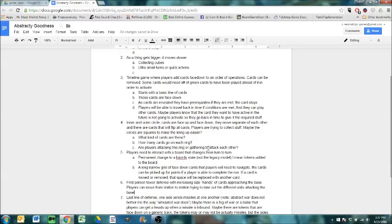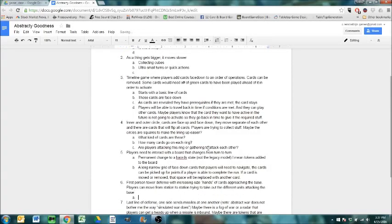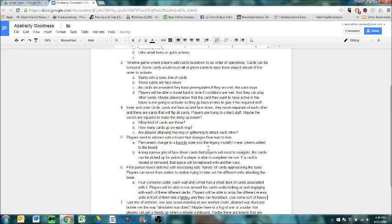First person tower defense with increasing size hands of cards approaching the base. Players can move from station to station trying to take out the different units attacking the base. So think of it this way. We've got a four-cornered castle.